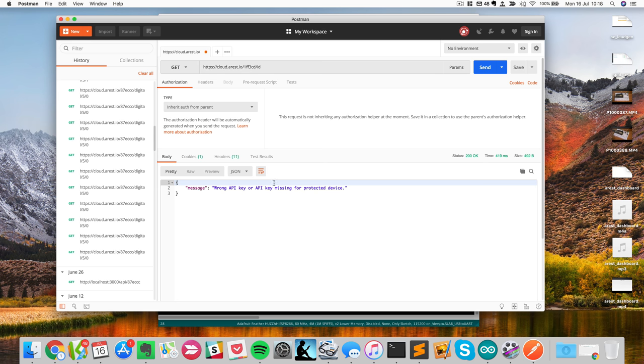It won't allow you to do anything. I can actually try all the commands that will change something on the board, like for example, a digital command. Like this. And I will get the same message.